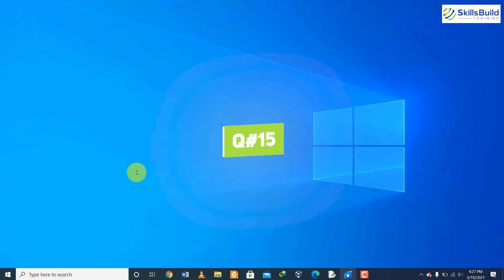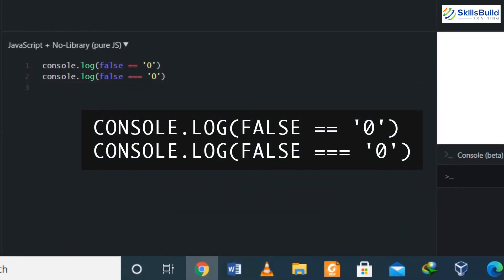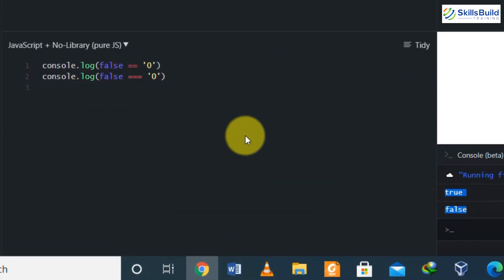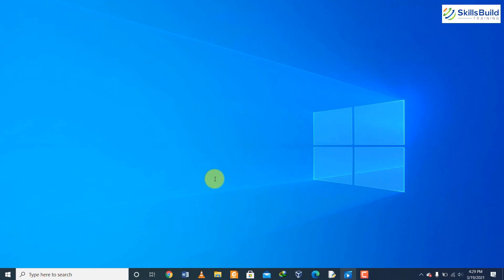Question number fifteen: what will be the output of the following code? The first answer will be true and the second will be false. In JavaScript we have two equality operators: the triple equal operator and the double equal operator. The double equal operator just compares the values and returns the result, while the triple equal operator additionally checks the data type. It will return false if both sides have the same value but different data types.